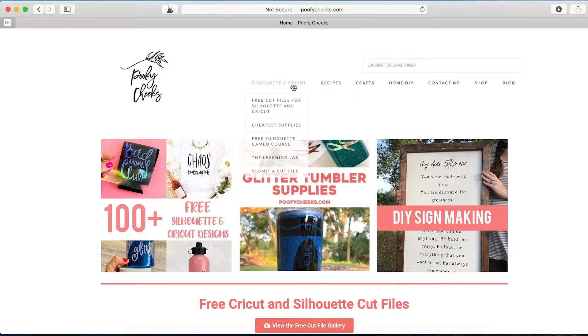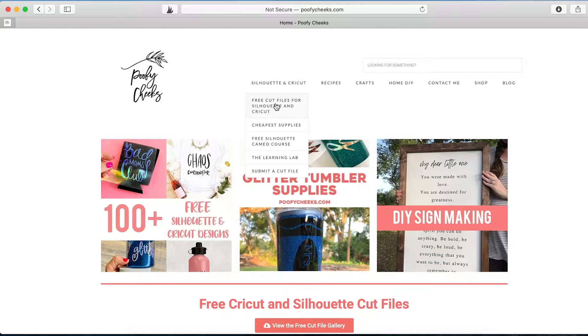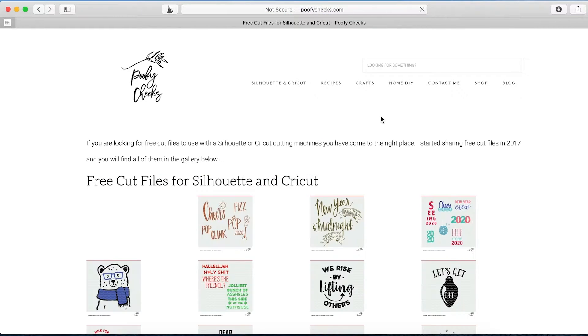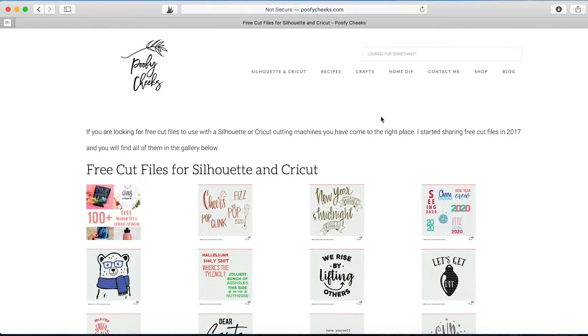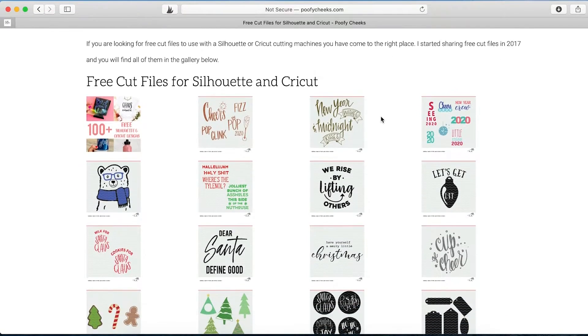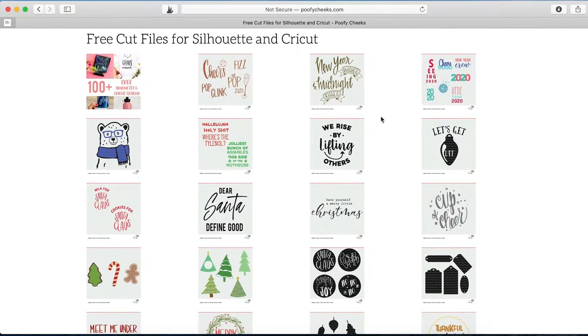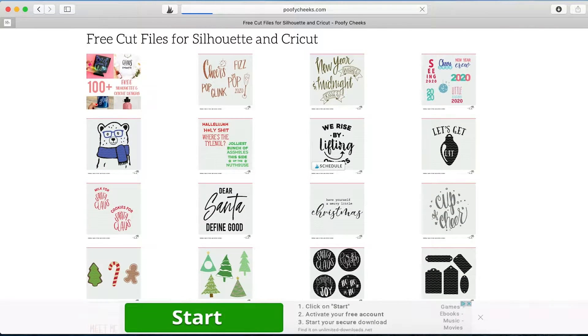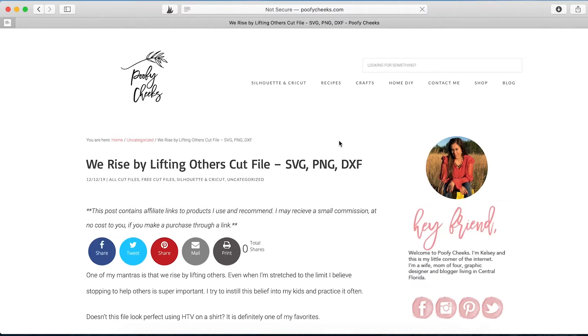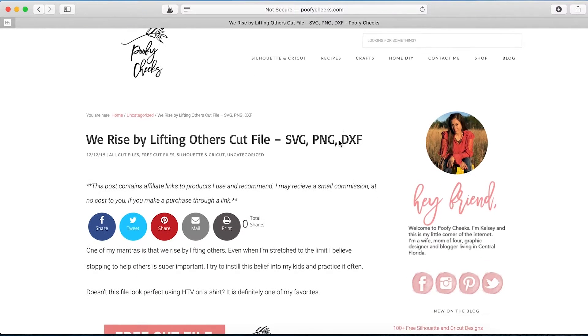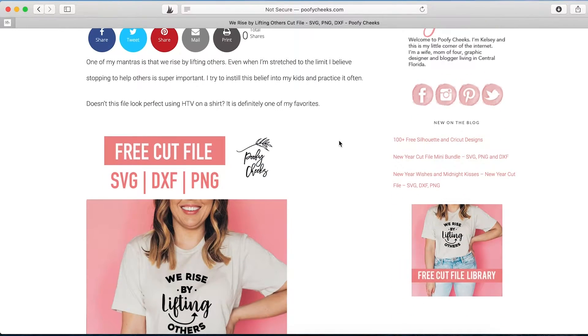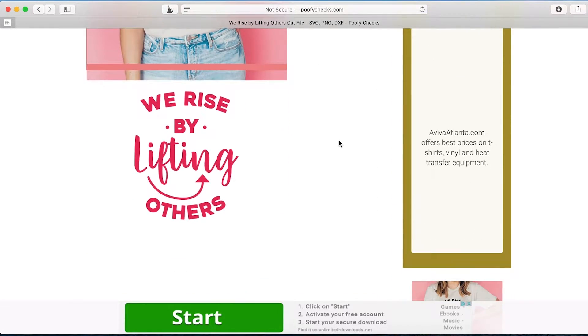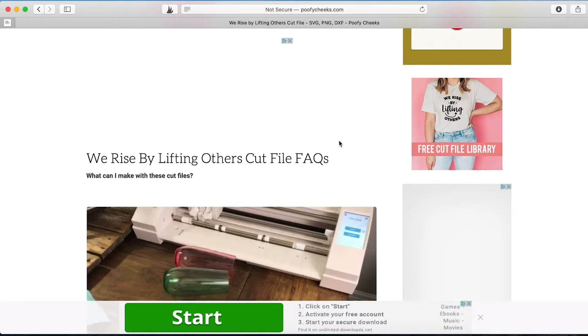First let's head over to PoofyCheeks.com and pick a file that we want to download. For the purpose of today's tutorial, we are going to use the We Rise by Lifting Others cut file. So you're going to click on it from the free cut file library, scroll down to the bottom where you'll be prompted to enter your name and email address.